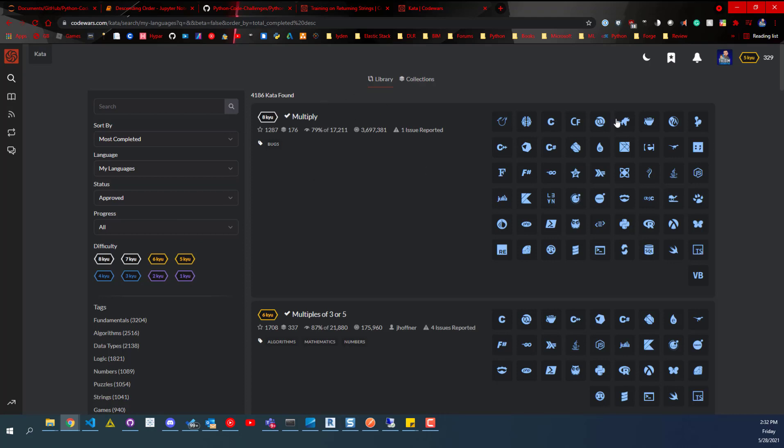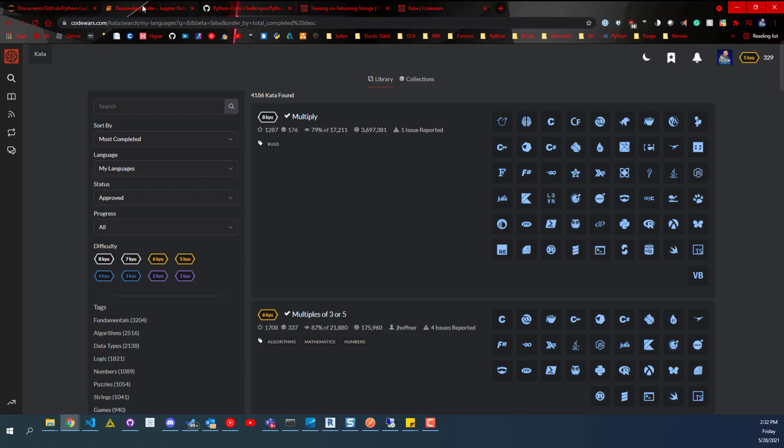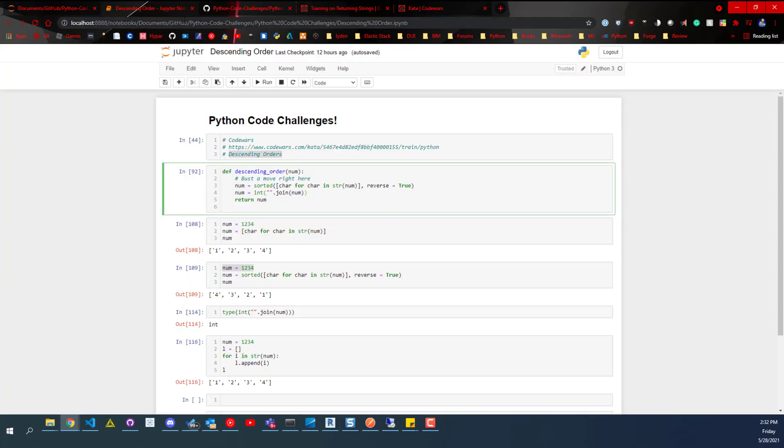There's a whole bunch of different languages you can do stuff in, so I definitely recommend checking this out if you like challenges, but also if you're learning to code and just want more hours coding, this might be a good option for you. So anyways, back over in the Jupyter notebook.